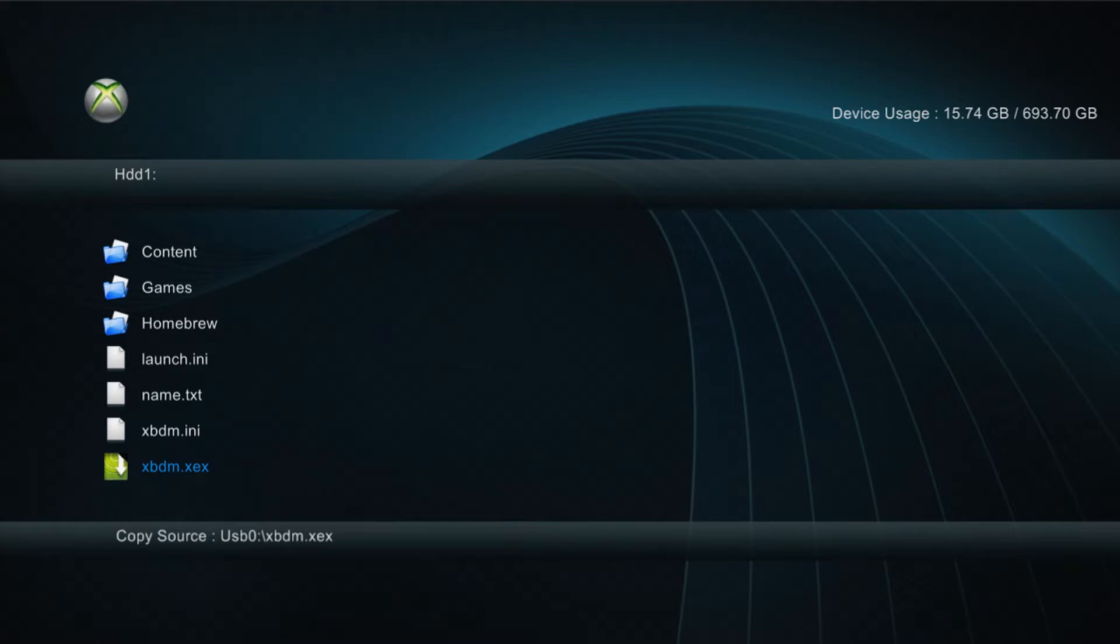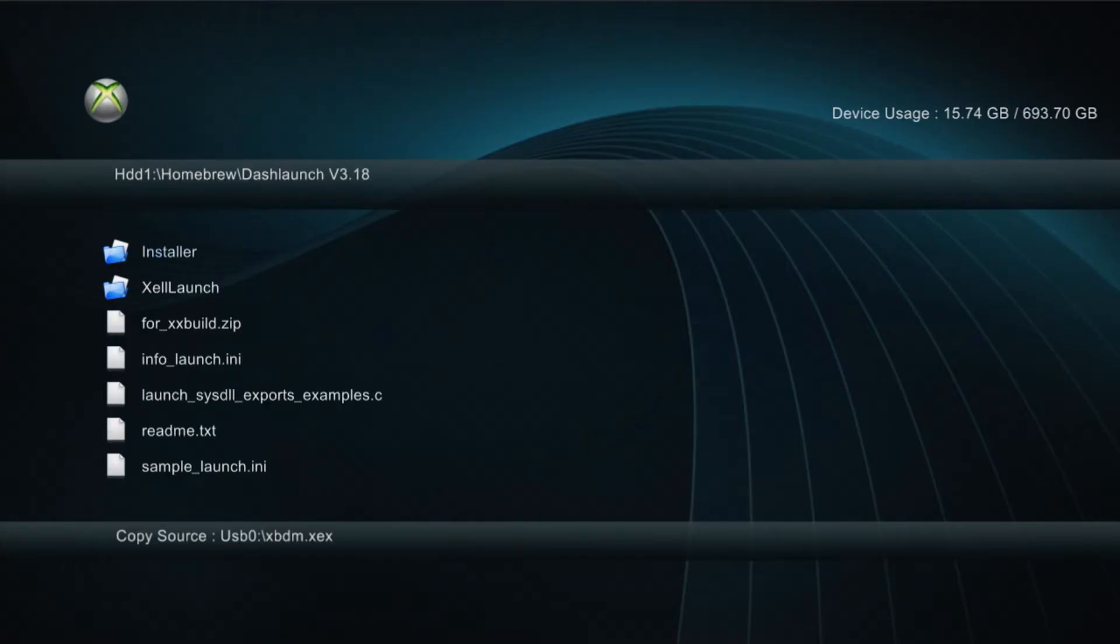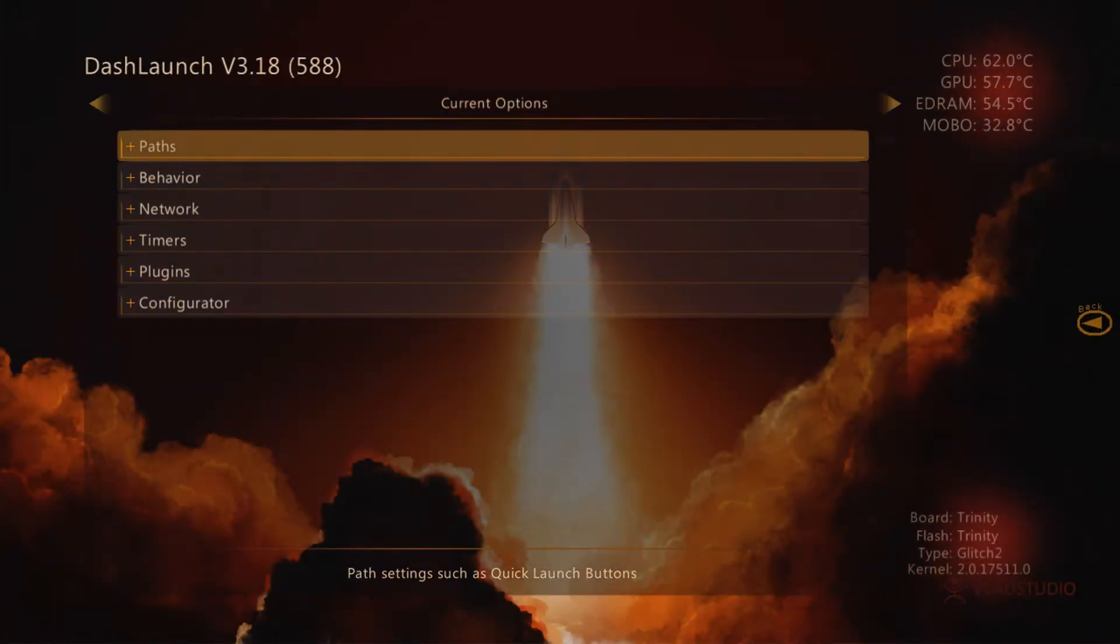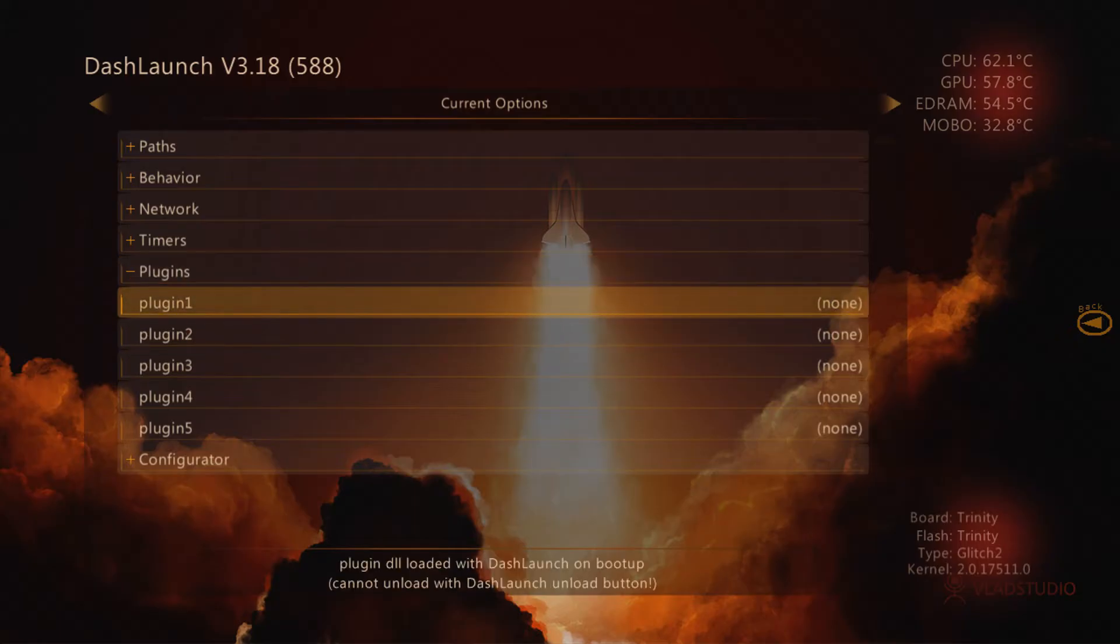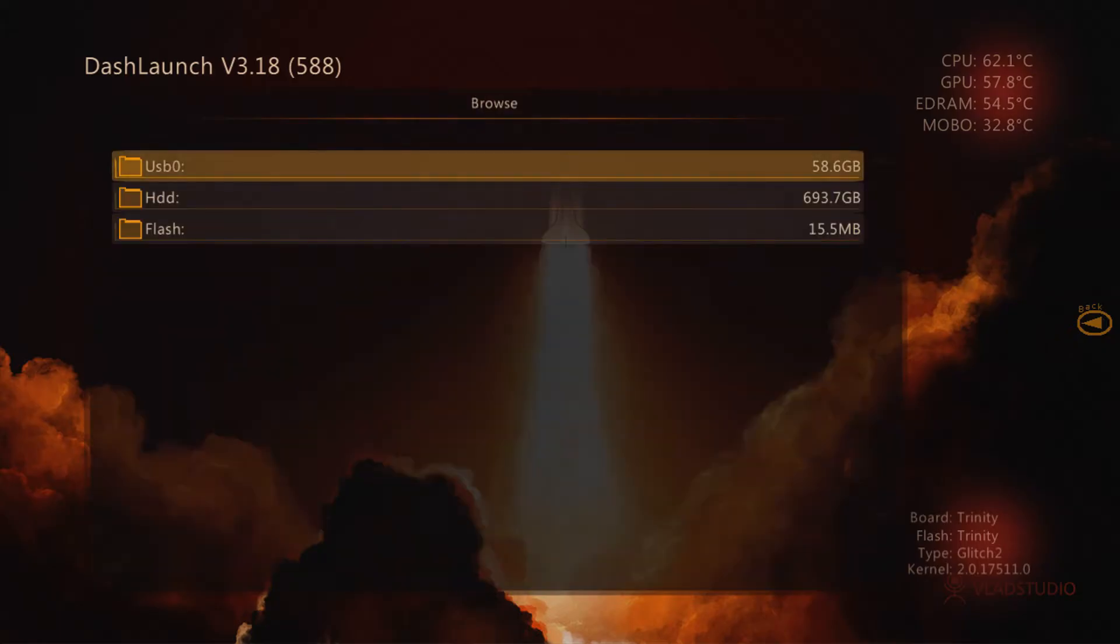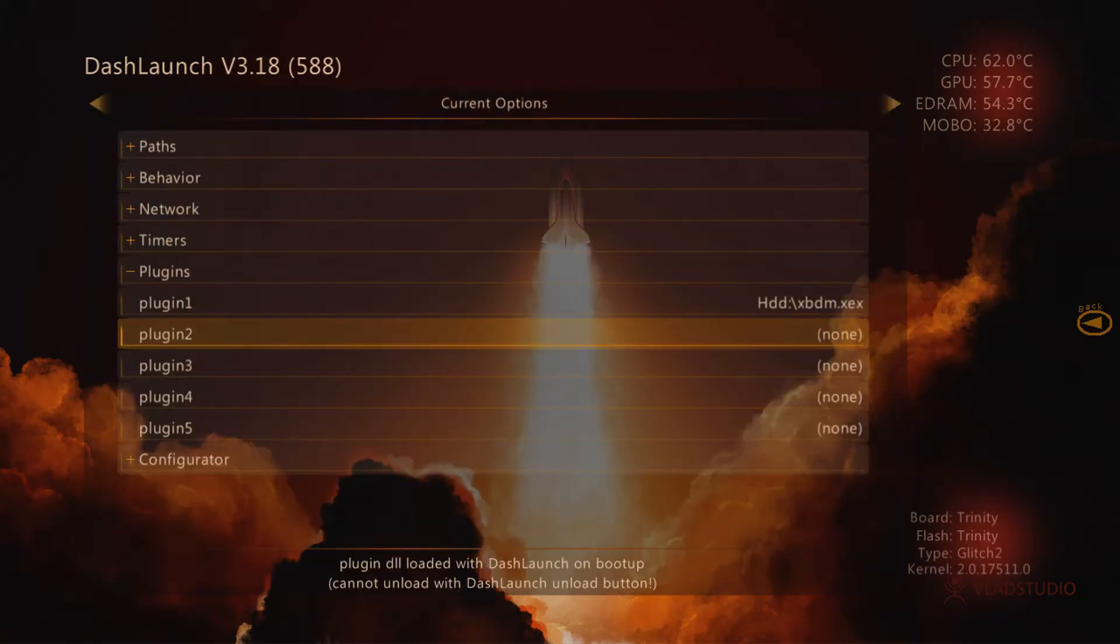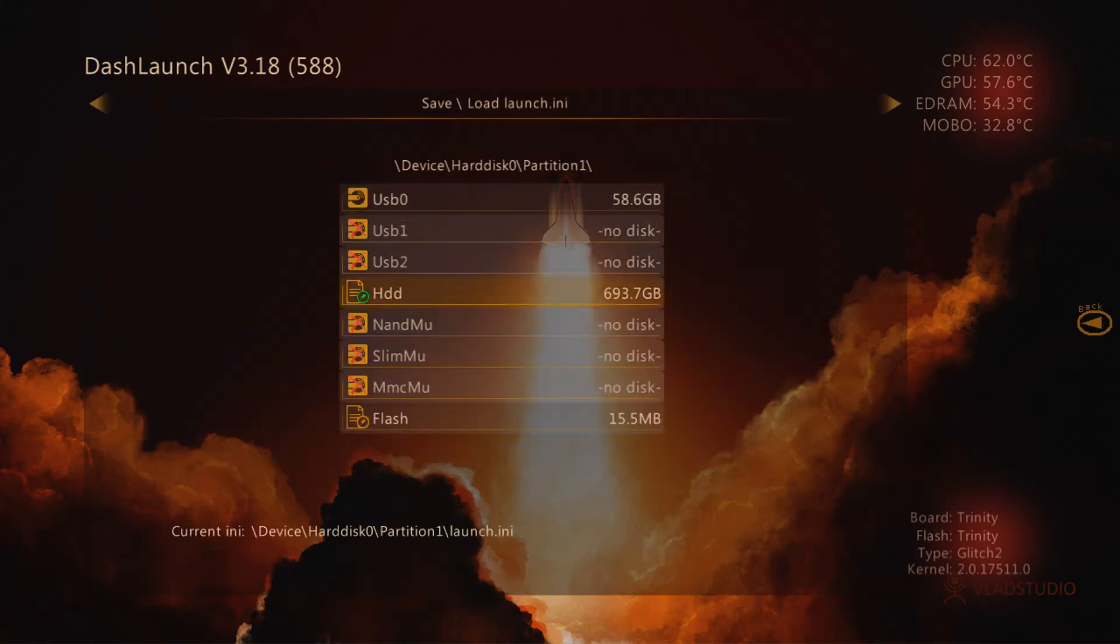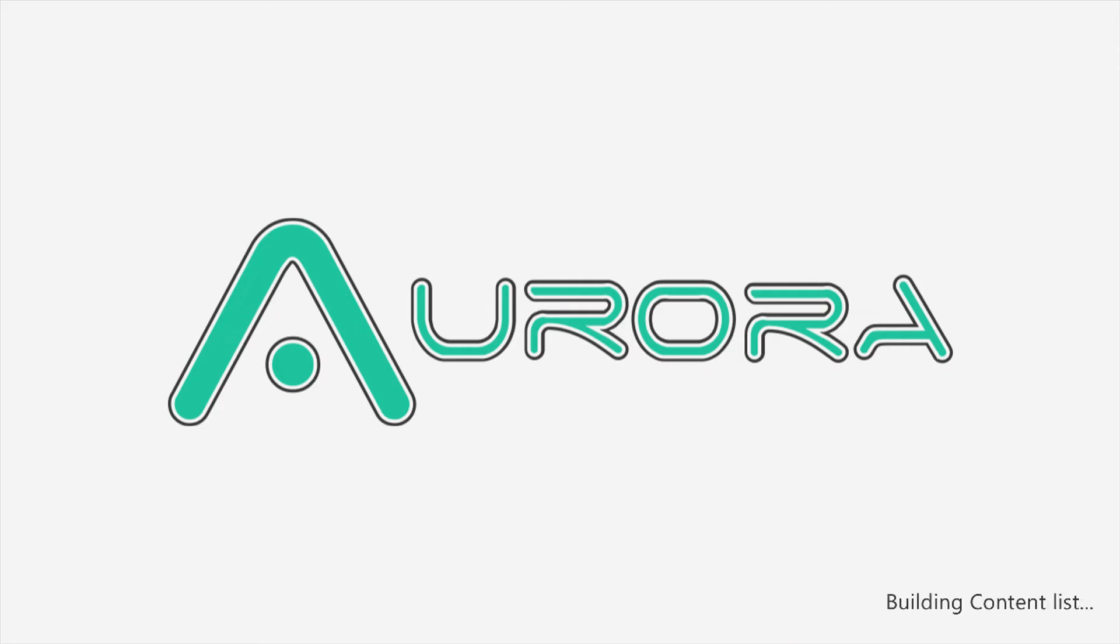You want to paste the xbdm.xex in the root of HDD1. From there we can go into Homebrew and launch Dash Launch version 3.18 or whatever version you're currently on. Then you want to go into Plugins, select Plugin 1, select HDD, and find the xbdm.xex. Press right bumper, head down to your HDD, press X to save. You'll get the little notification that says settings saved to HDD, then press B and back out to the dashboard.